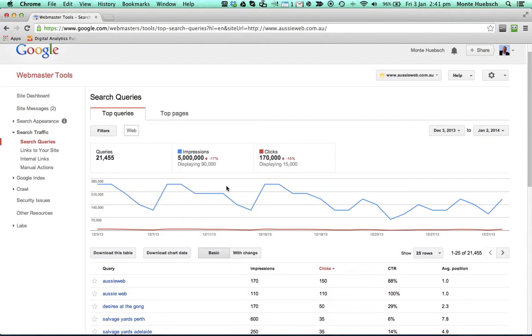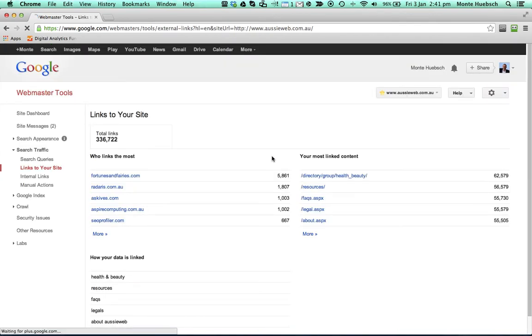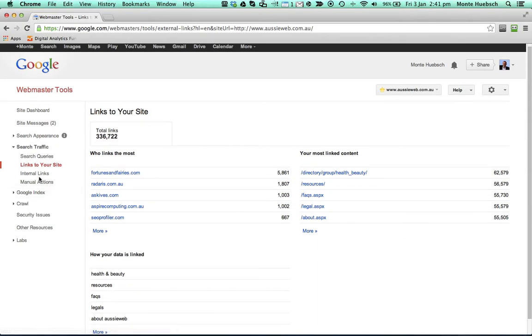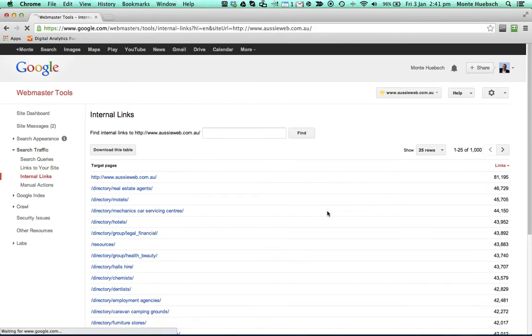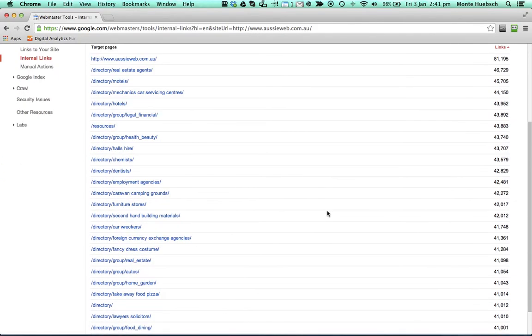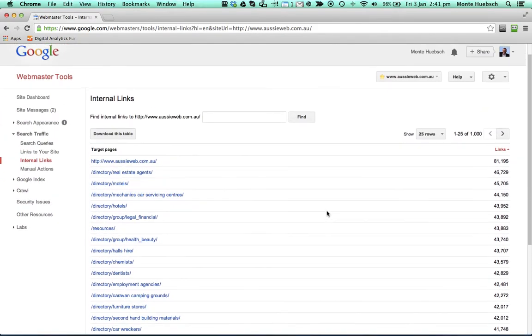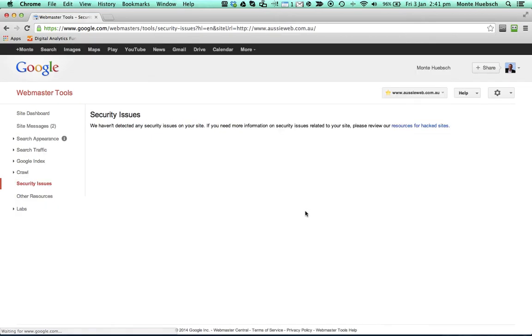It will also tell you links to your site, so you can see which links are coming, and where they're coming from, and whether they're quality you want. If you don't like the links, you can remove them. It will show you your internal linking structure, so how things are arranged inside your site. You can look at if there's any security issues, and they haven't detected any on this for malware or hacking.